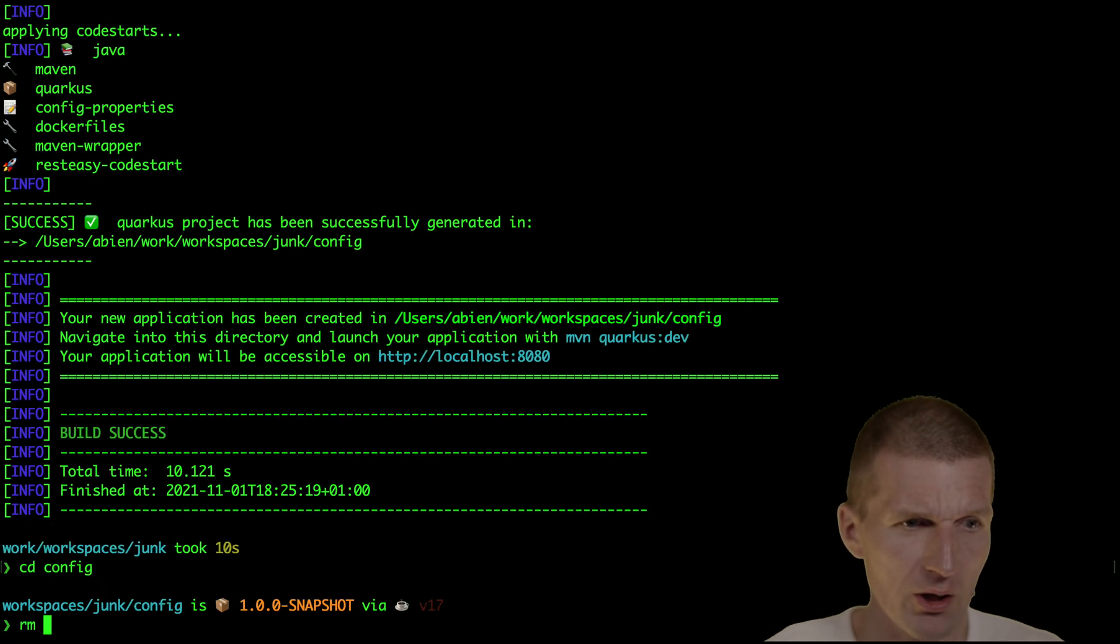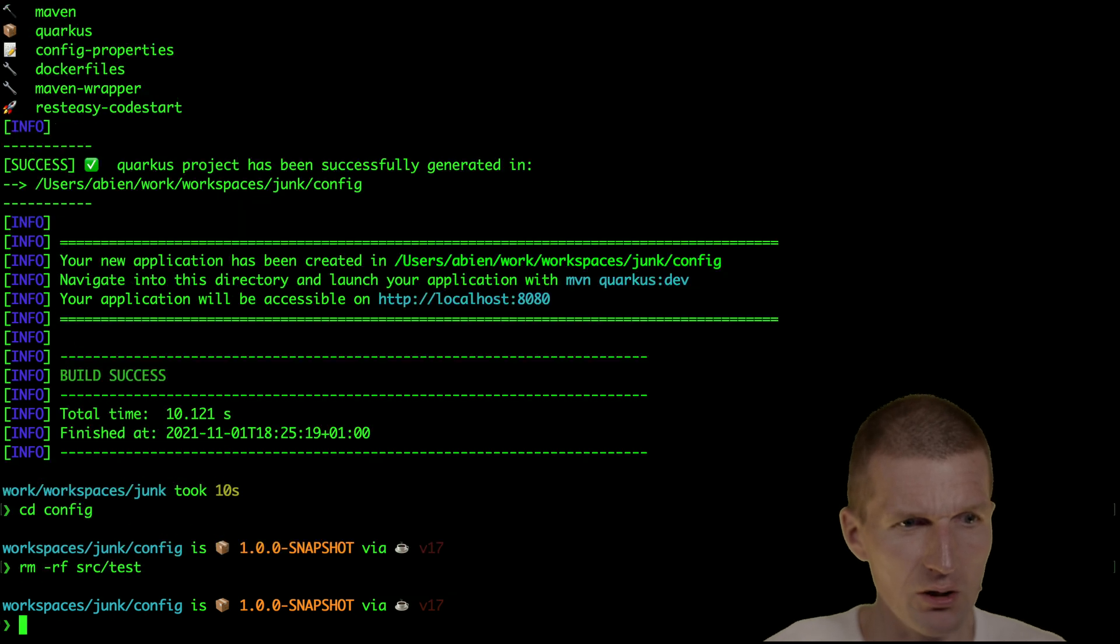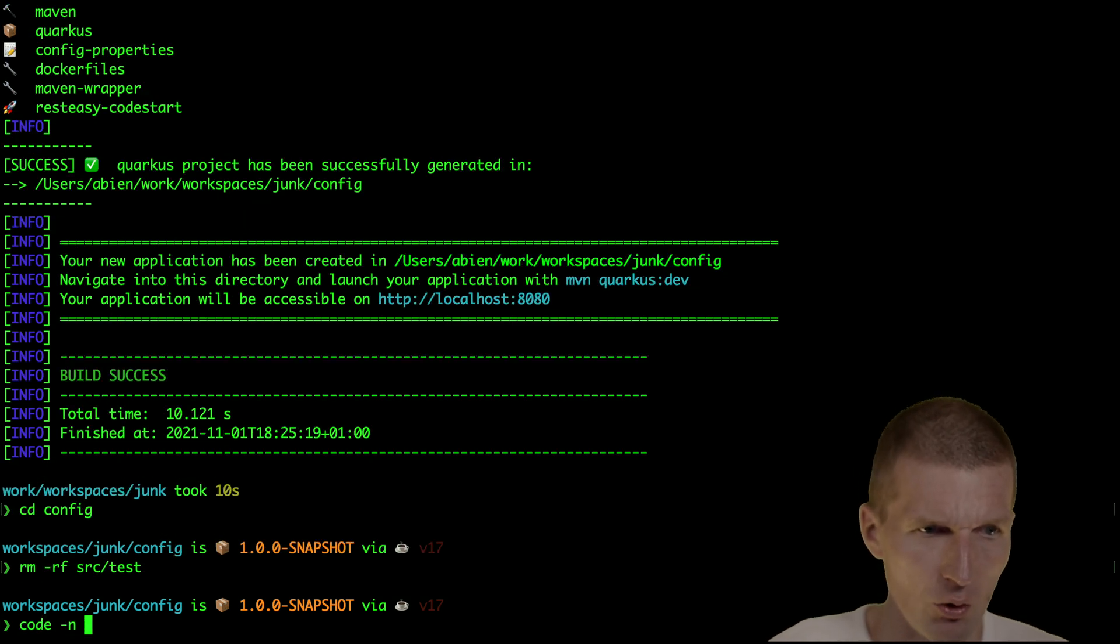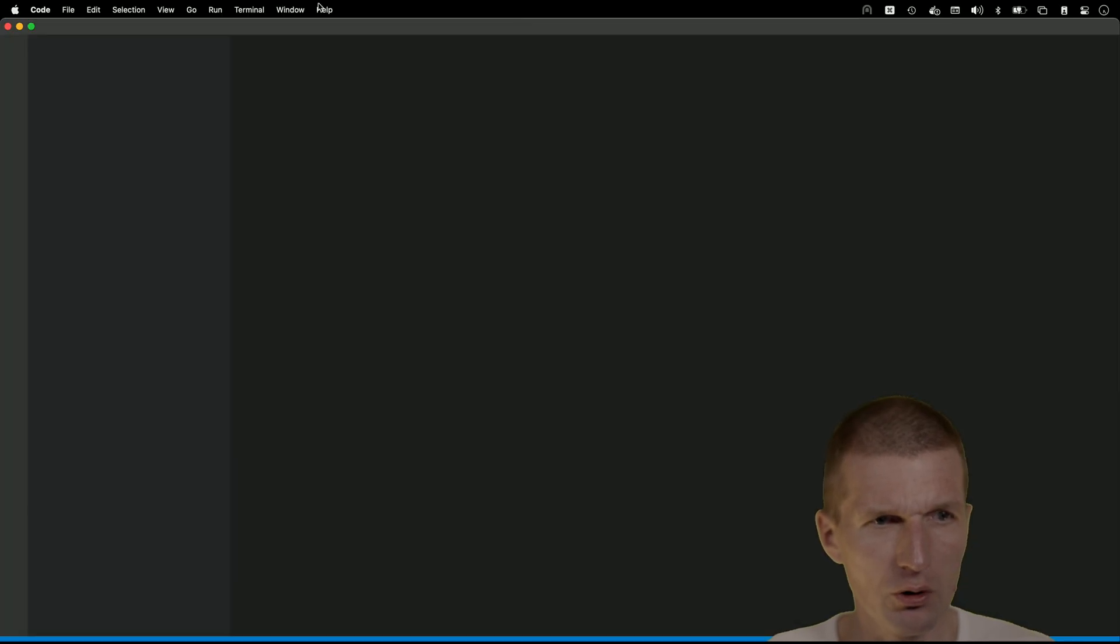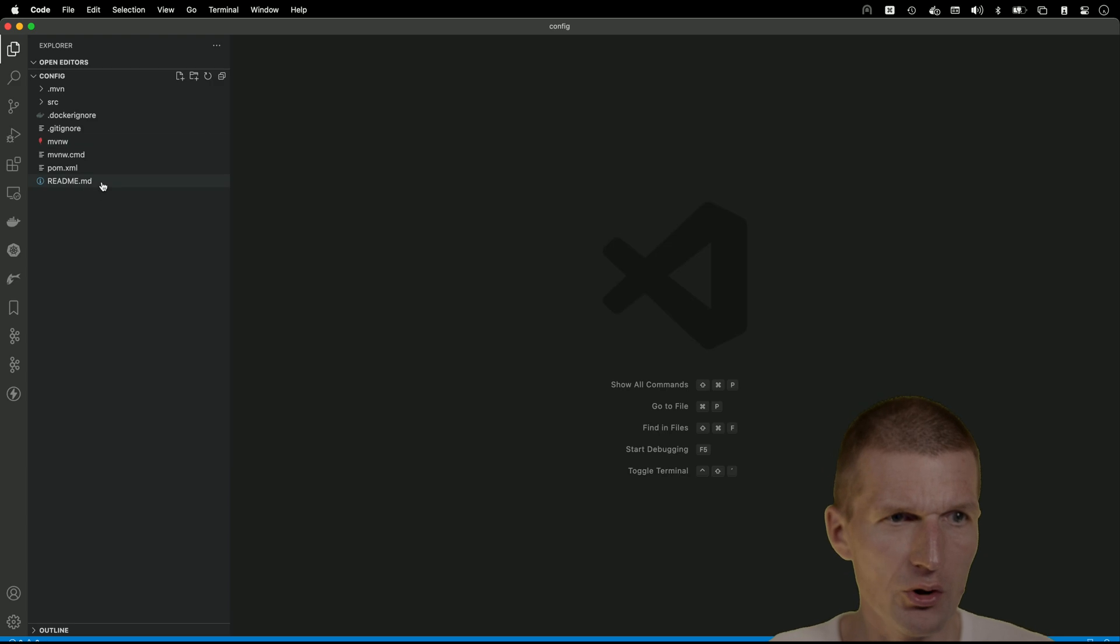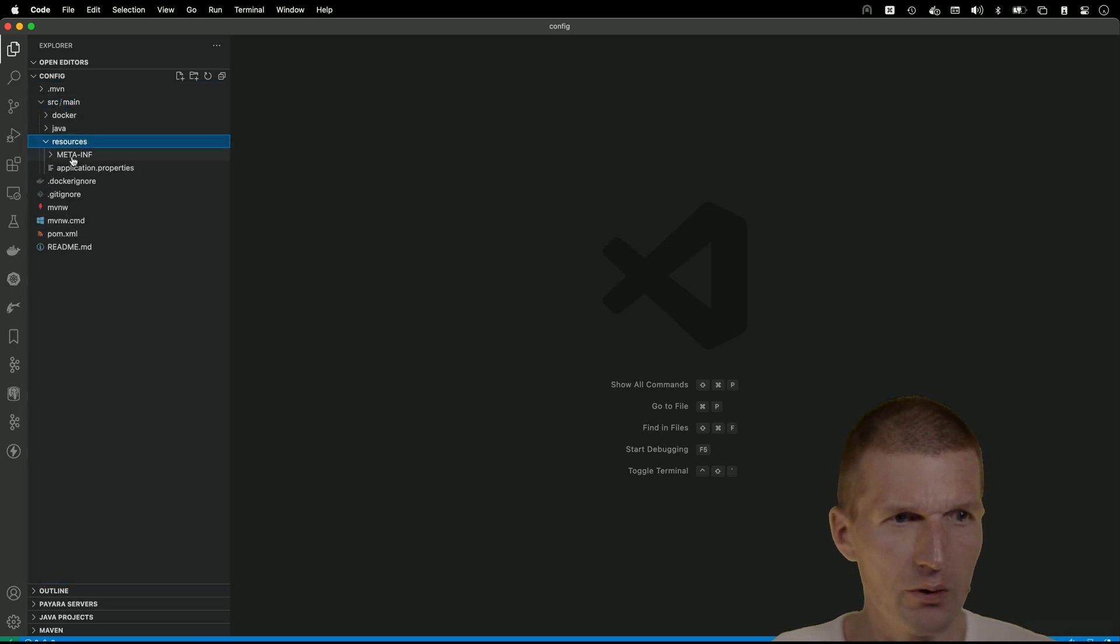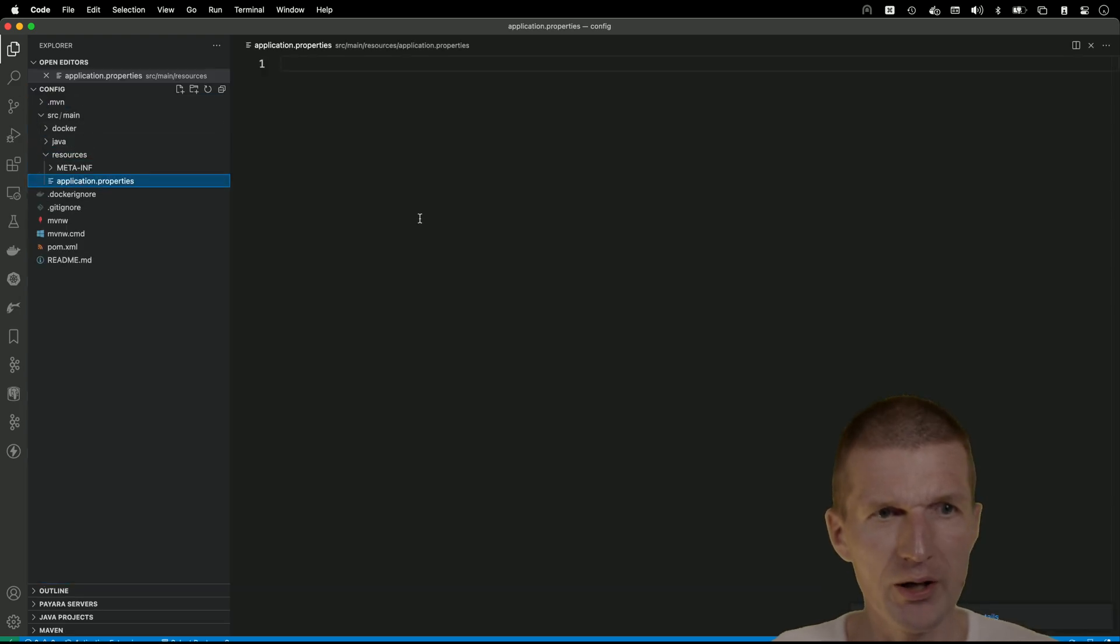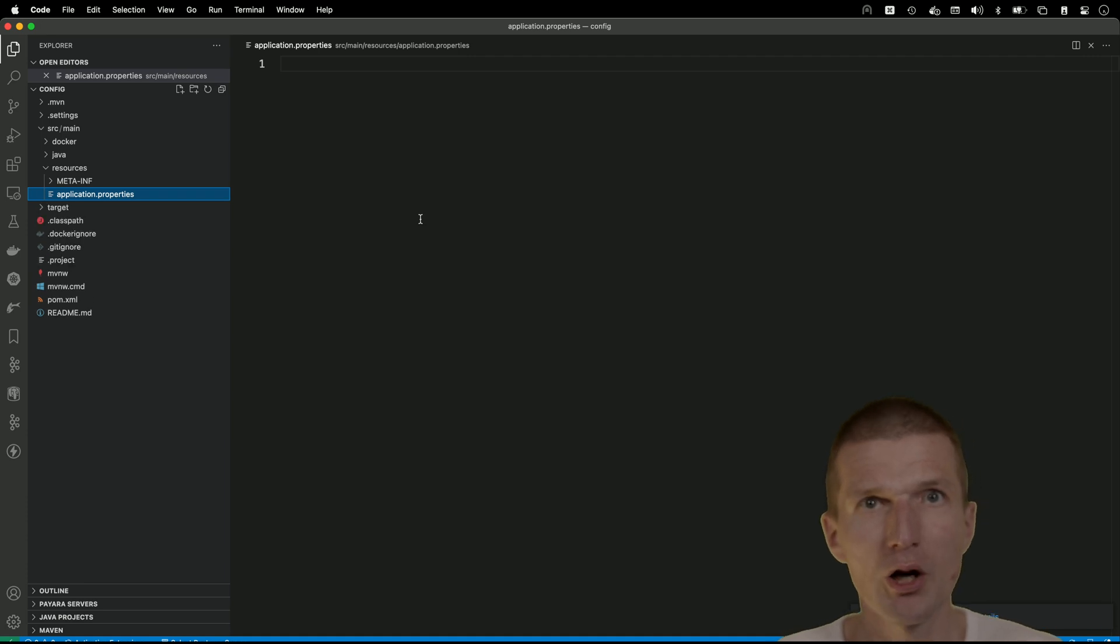So switch to config and I would like to delete the tests, they are not needed today. Then I would like to open the project with Visual Studio Code. Now the project is opened. The project ships with empty application properties and we would like to edit them.